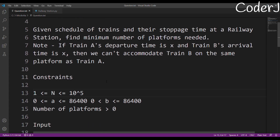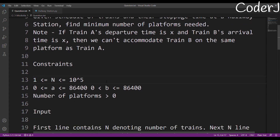Now look at the constraints — they tell you a lot about the solution approach, specifically the complexity you should be using. The higher constraint is 10 to the power of 5, and a normal computer can perform about 10 to the power of 6 instructions per second. So I know I should use either an O(n) or O(n log n) approach, because if I use an O(n²) approach, I might pass public test cases but I'll definitely fail private test cases with a TLE.